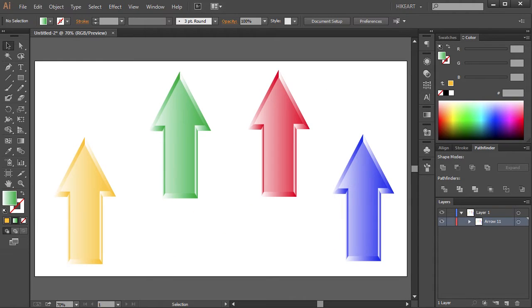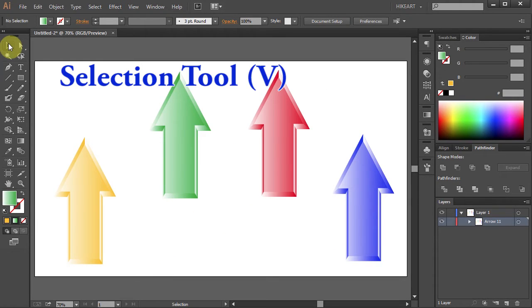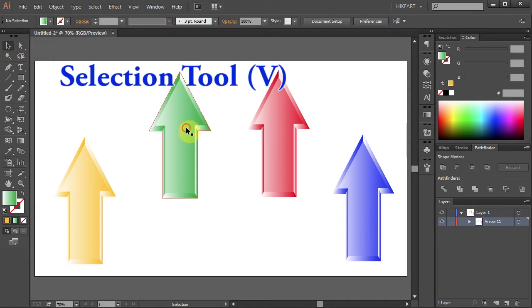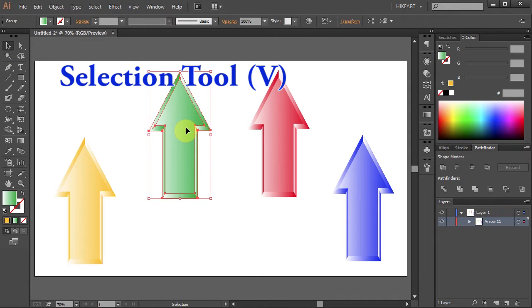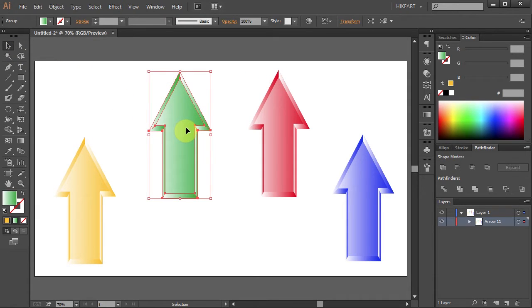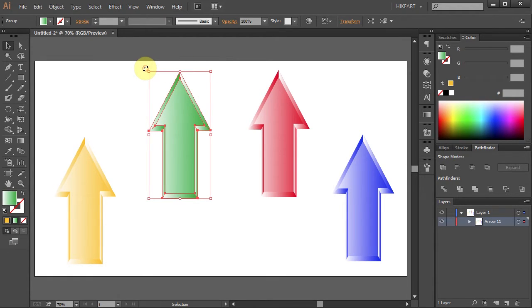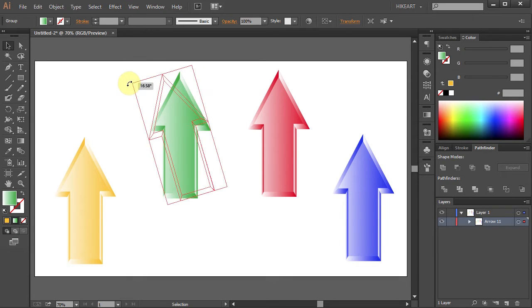First go to the selection tool and then click on the object you want to rotate. Now hover over any of these corners until you see the two-sided arrow. Click, hold and drag the mouse.